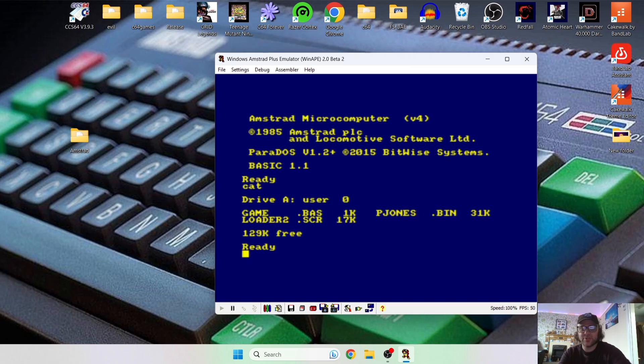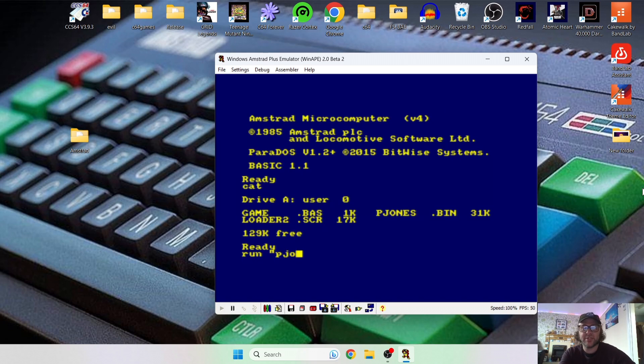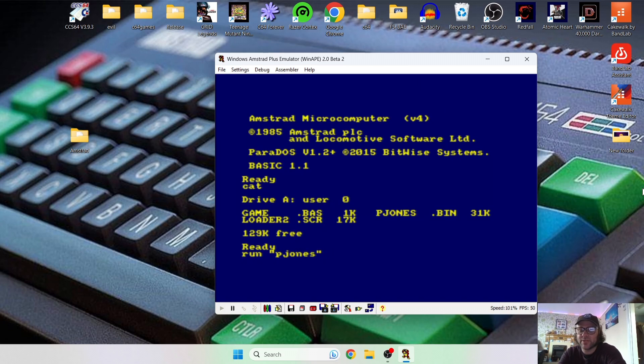So to do this, all you're going to do is type in RUN, and then quotation mark, and then the actual name of the file, which is P Jones, as you can see. So P Jones, and then quotation mark to close it, and I'm pressing enter on my keyboard.